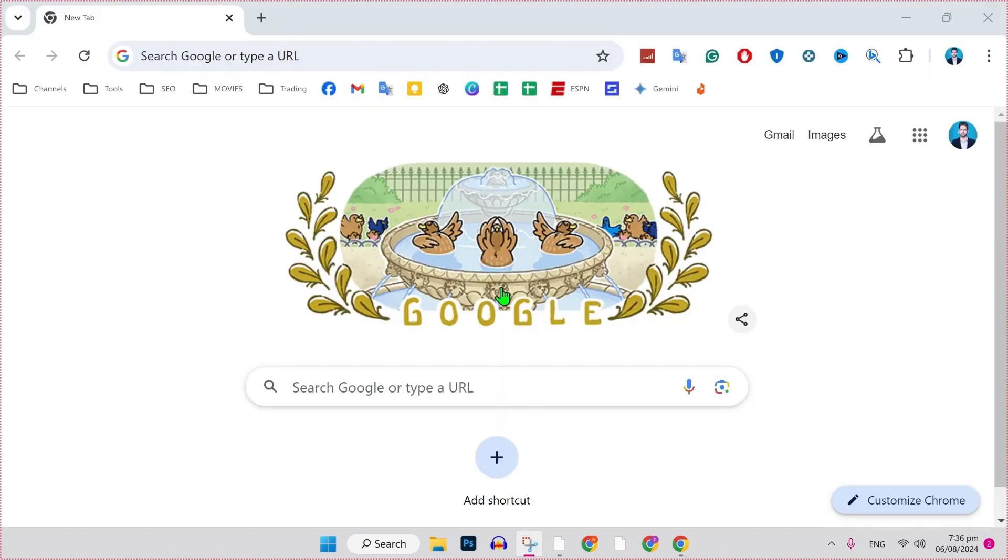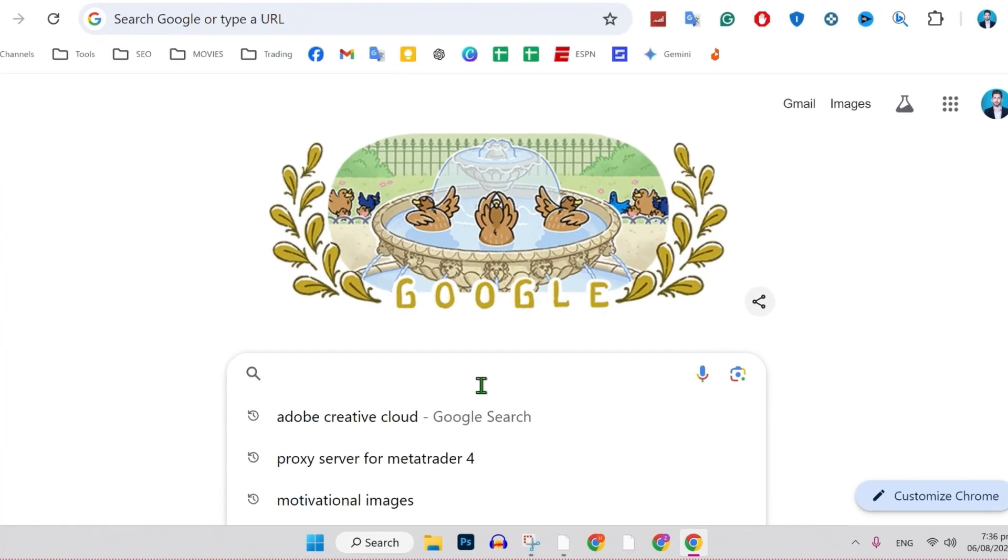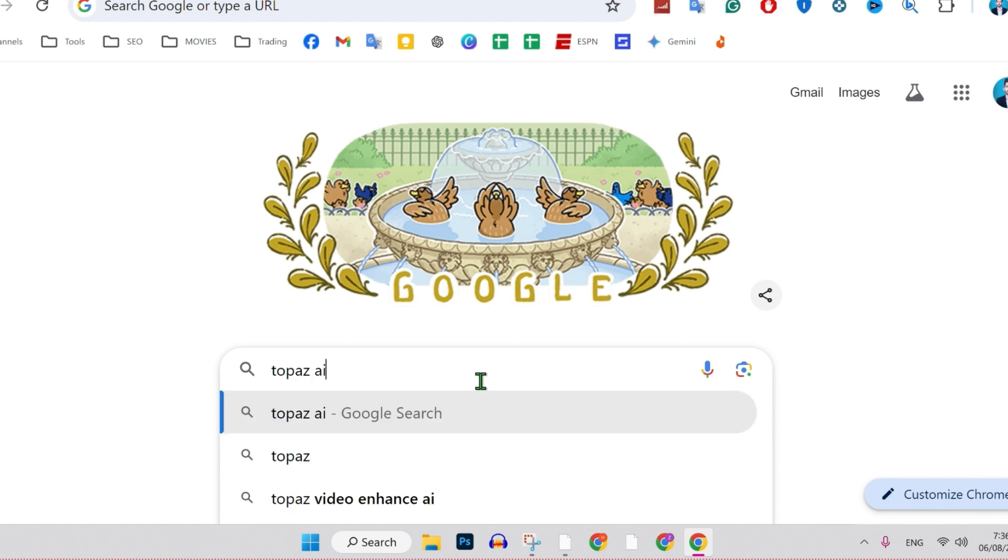If you want to download it free, for the first step, open Google or any of your favorite browser and simply search for Topaz AI. Search it.